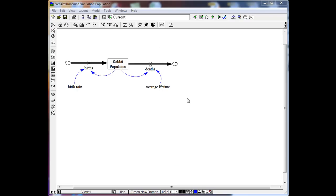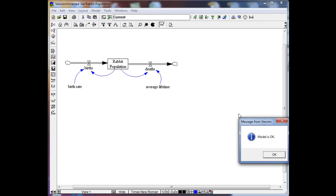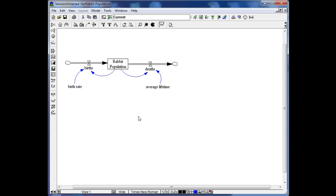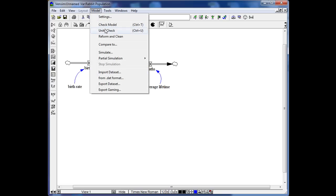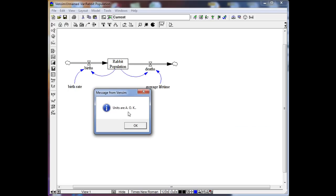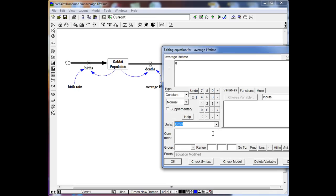The next step is to check if our model is correct. We click on Model, then Check Model, and we see the message: model is OK. Whenever something doesn't make sense, it will give an error message. We also need to check units using the Units Check option in the same dropdown menu — and here it says units are all OK.